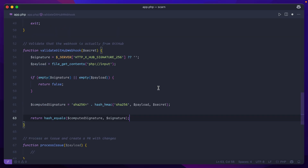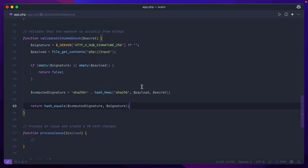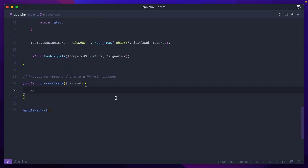For the webhook validation, this isn't really anything special — it's comparing two hashes, one based on what we have saved in our env file and the other based on what's being sent over from GitHub. They should match and if so, returns back true. Now for the process issue function, this is where we go through our loop for actually creating the context, sending it to the LLM, getting back changes, making them, and then sending out a PR.